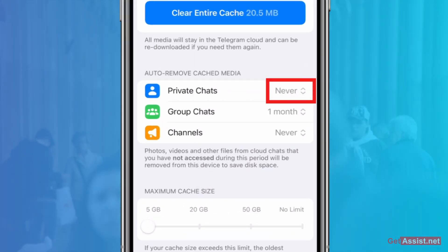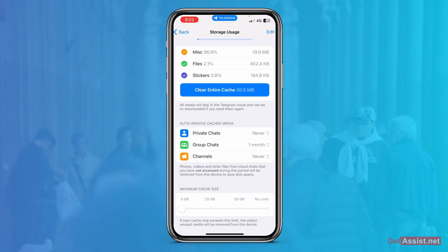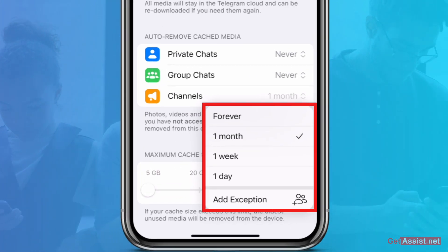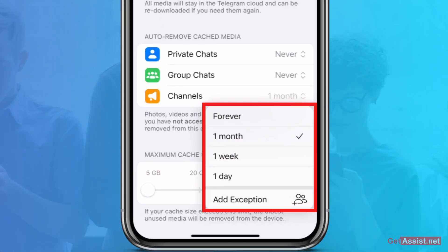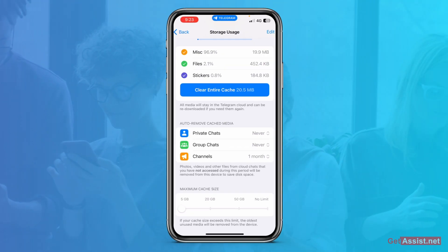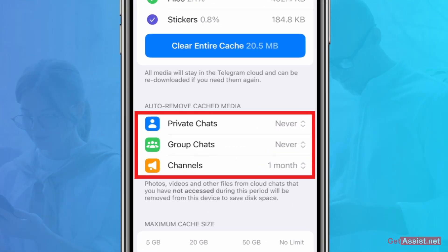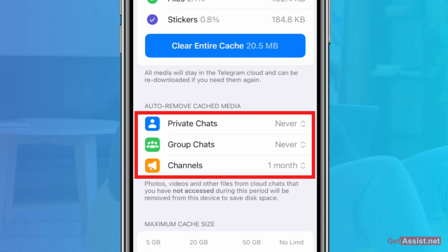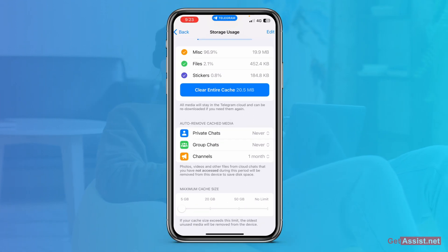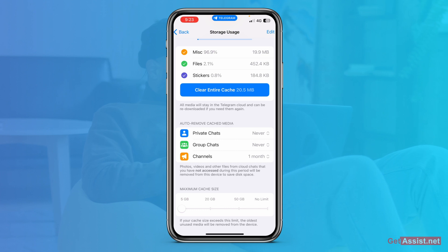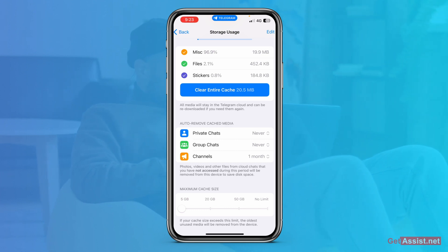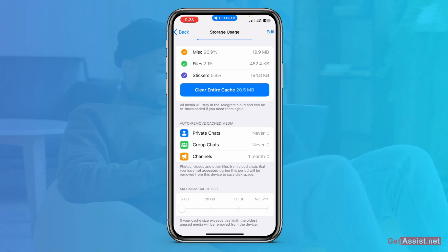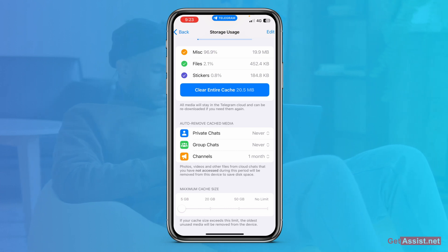Make sure you have selected Never if you do not want to use this option. Otherwise, you can select one day to one month. You can also add an exception for any of these options — Private Chats, Group Chats, and Channels — individually if you want. If you select one month, after every month those files will get automatically removed from your cloud chat.